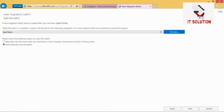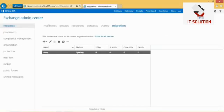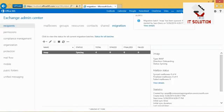In the next step, I can choose to automatically start the migration batch right now or start it manually later. I can also specify the user who receives reports once the migration batch is complete. I click New to start the migration batch. It's important to check that the status is now set to Syncing, and you will find an alert stating the migration batch is queued.